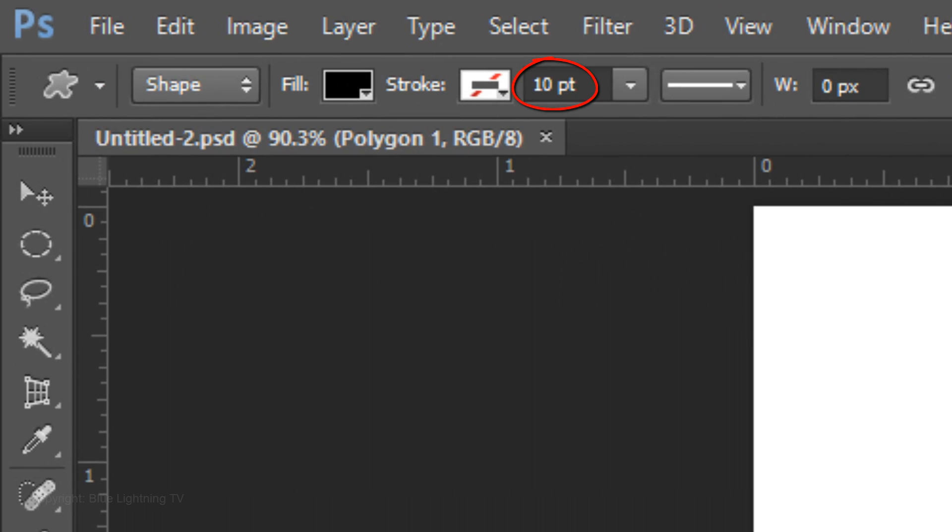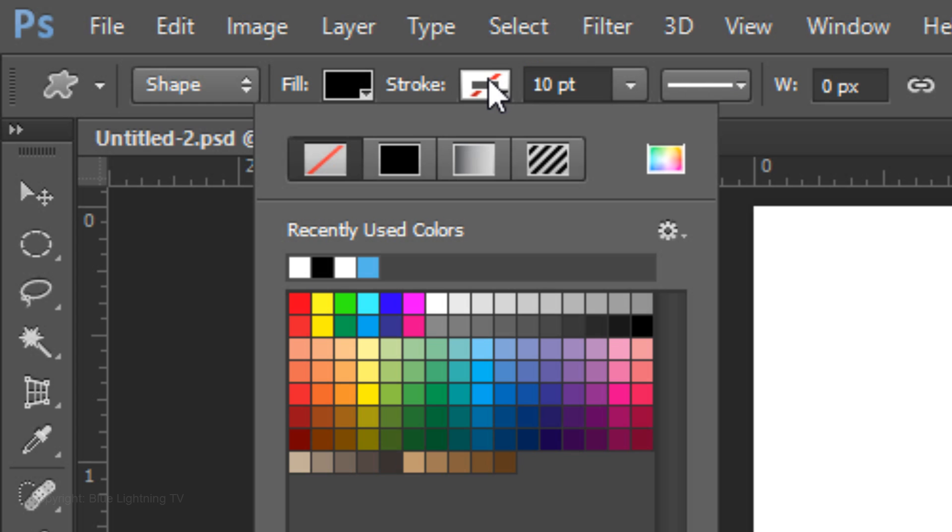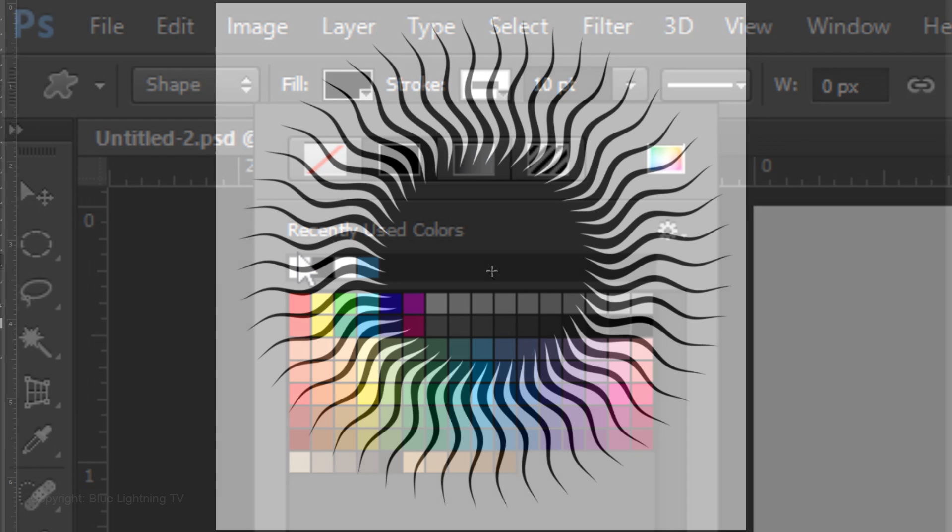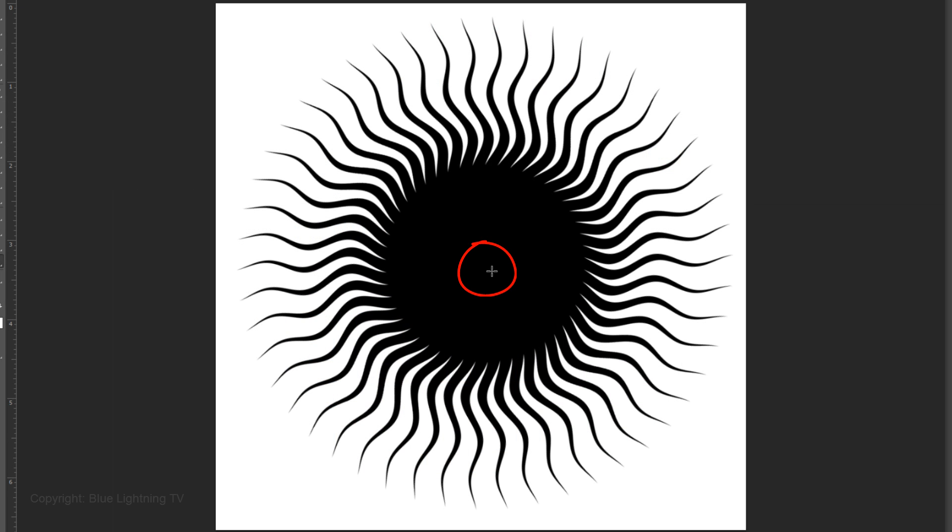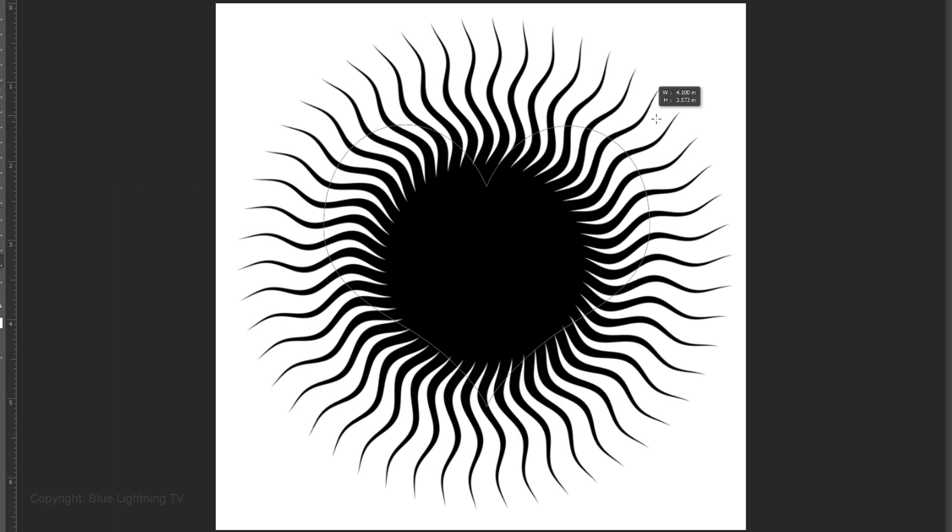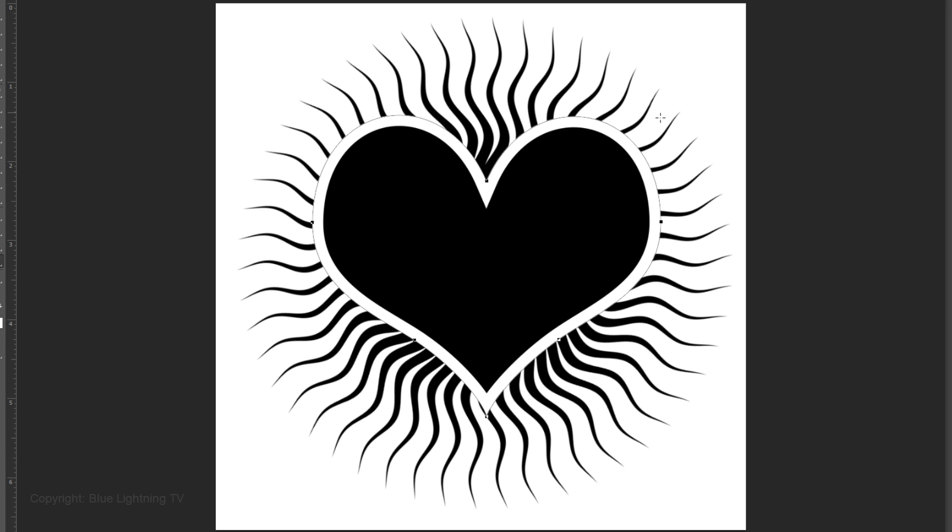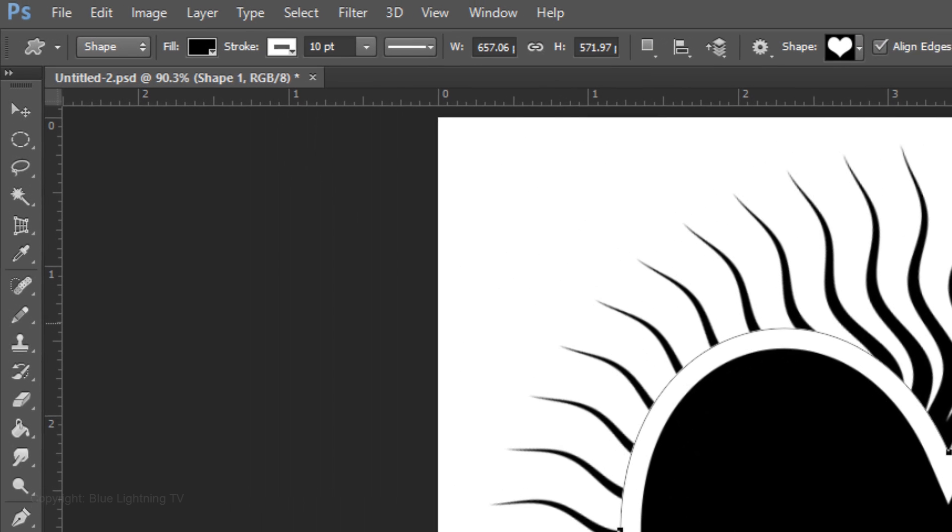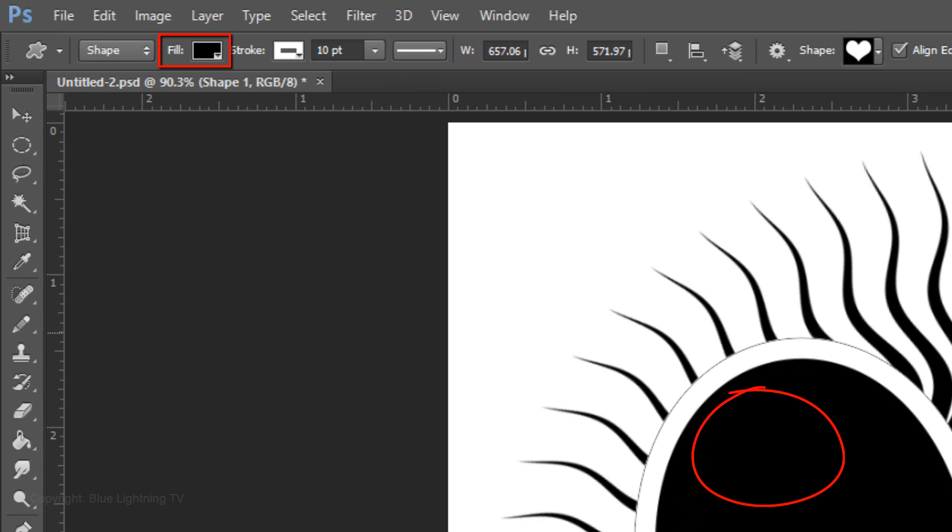Type in 10 points for the stroke amount. Click on the stroke box and click on white for the stroke color. Go to the center and drag out the shape approximately this much. Then release. Notice the heart fill is black and its stroke is white with a thickness of 10 points.